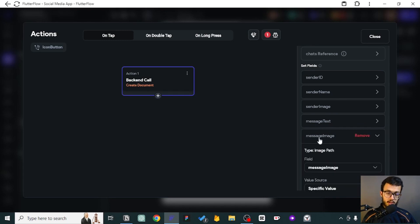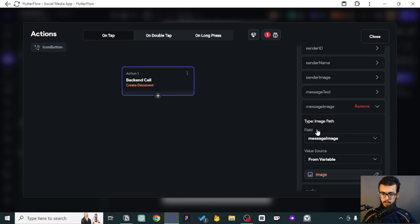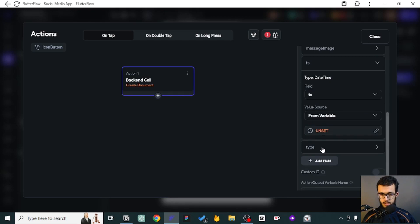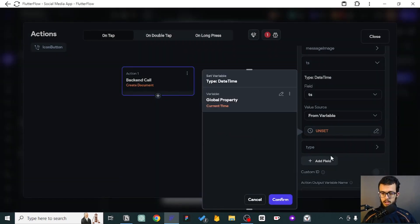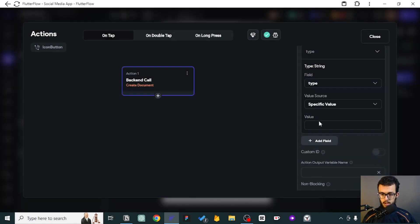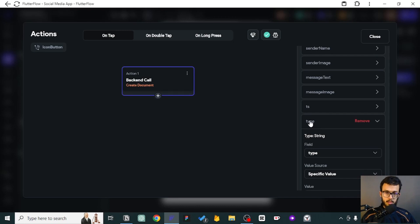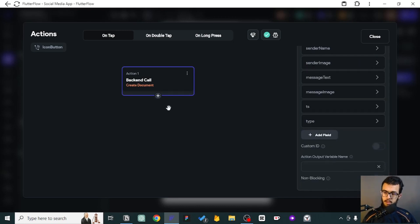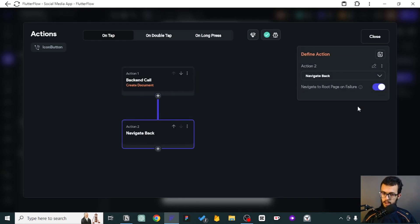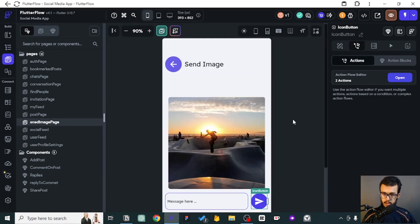The message text is a bit different — you can just pick it up from the text field. For the message image, we've made it from a page parameter so we check it from there. For the audio, we don't have it. The timestamp is the current time. For the type, I have some concerns because sometimes people can send just an image and sometimes it can be sent with a comment on it. We'll fix this type issue in the next step, but for now let's keep it as is. Once we've sent that, we can navigate back.